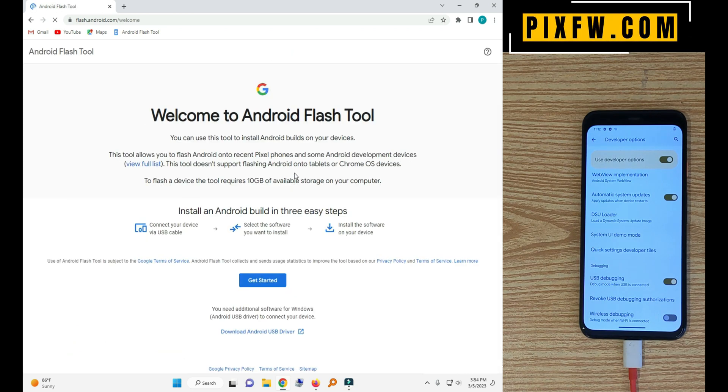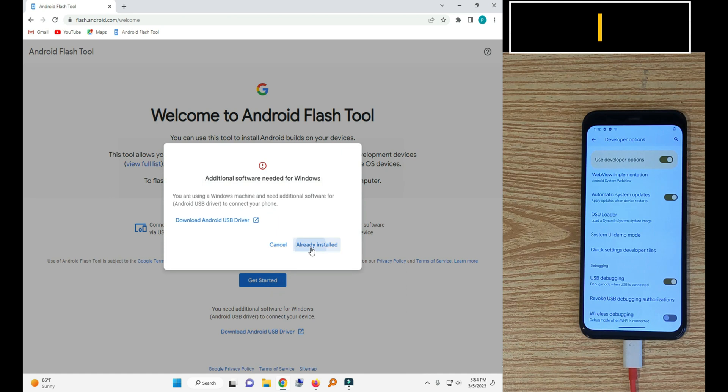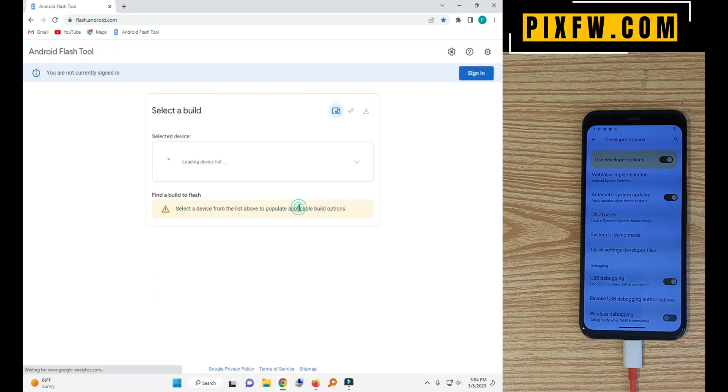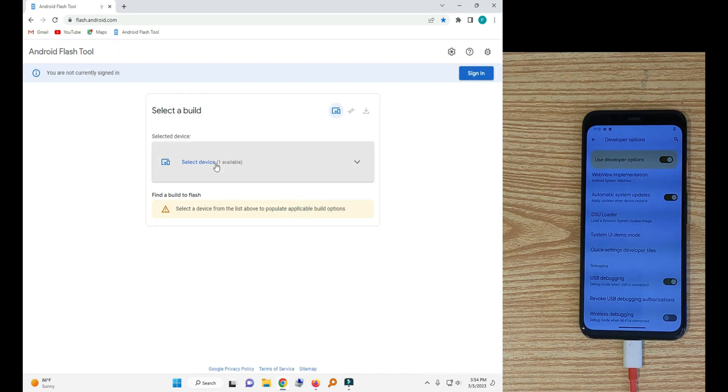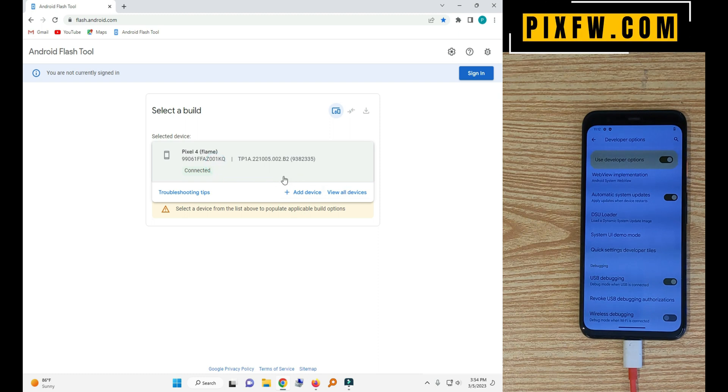Now click the get start. Allow the adb access. Now click paired device.